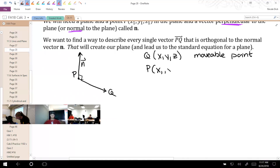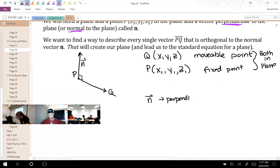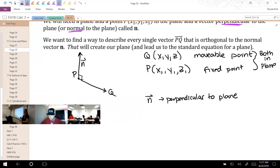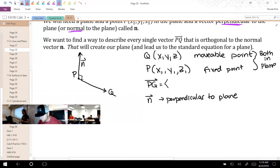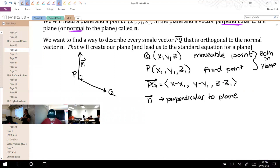Q is a movable point, P is a fixed point, and they are both in the plane. We're also going to have a normal vector that is perpendicular to the plane. Finding vector PQ: with Q as terminal and P as initial, terminal minus initial gives us (X - X1), (Y - Y1), (Z - Z1). Remember, X, Y, Z can change — those points can move all over. But X1, Y1, Z1 are fixed. So we basically have variable minus constant, variable minus constant, variable minus constant for that vector.